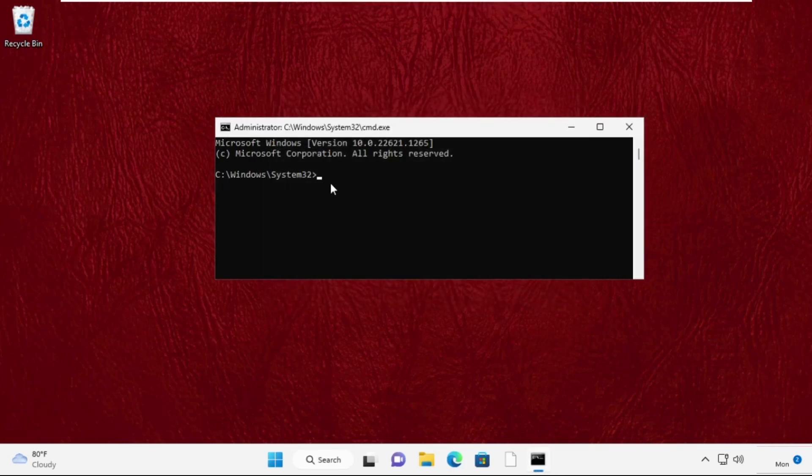Now type this command carefully: sfc space /scanfile=C:\windows\system32\ieframe.dll and press Enter to execute this command.